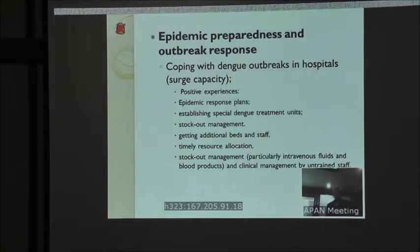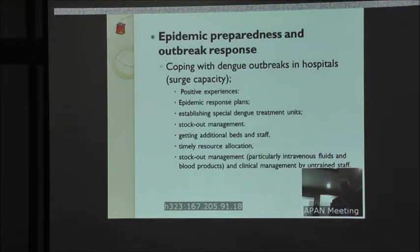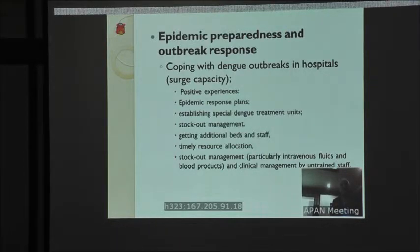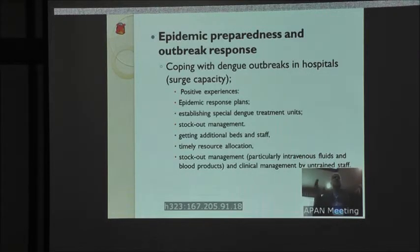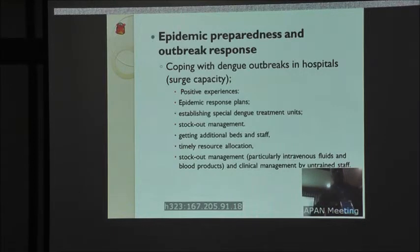Coping with dengue outbreaks in hospitals — we have a positive experience: epidemic response plans, establishing special dengue treatment units, stock-out management systems, and all systems in place in hospitals to meet the outbreak. In terms of what needs improvement: better information systems, improved planning and training, enhanced community participation, faster resolution of budget constraints, and better cooperation among stakeholders and international agencies.